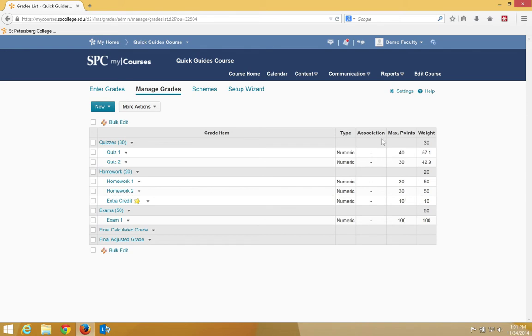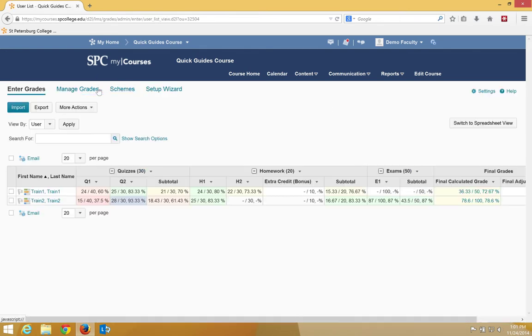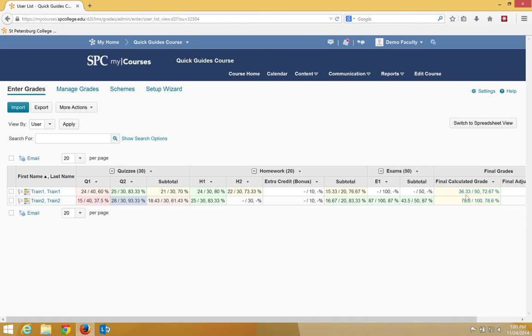So let me give you a visual of what this looks like. I'm going to go to Enter Grades, and I want you to watch the Train 1 student. The Train 1 student now has 36.33 possible points based on the weights of each of these categories, and divided by 50.